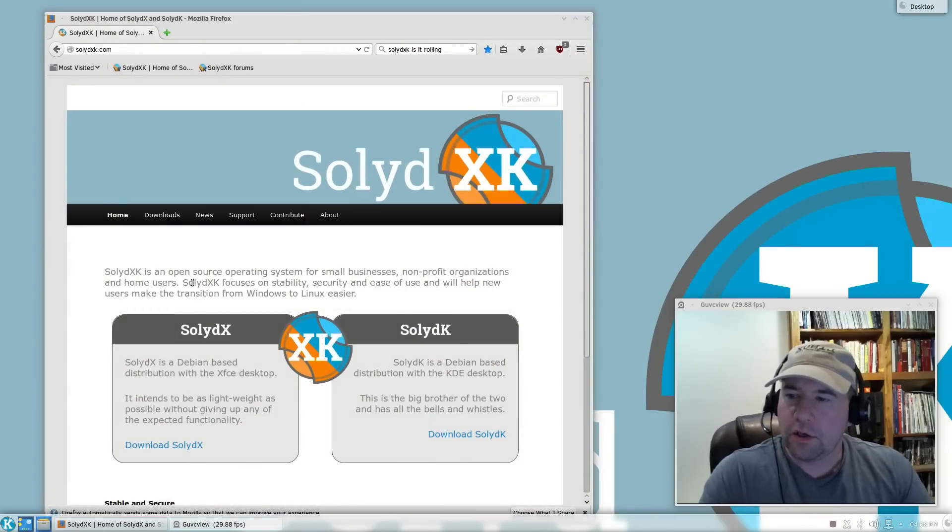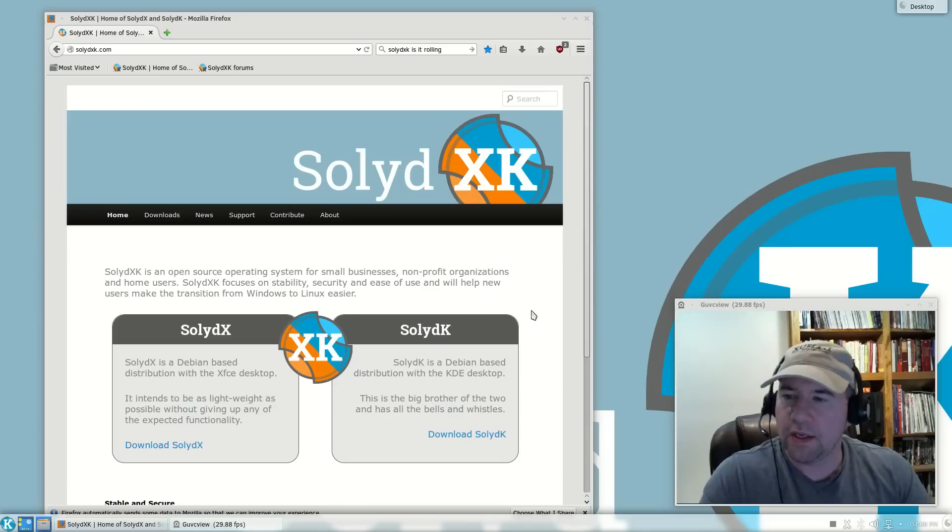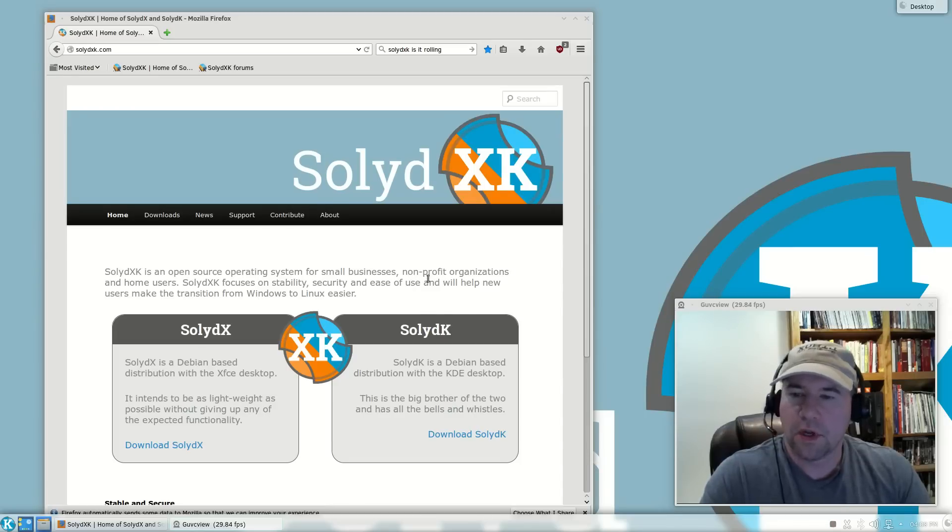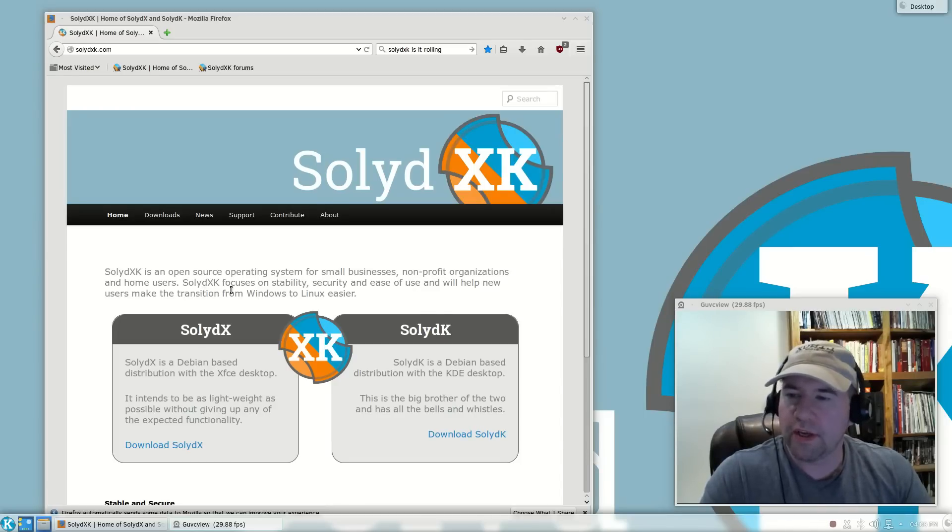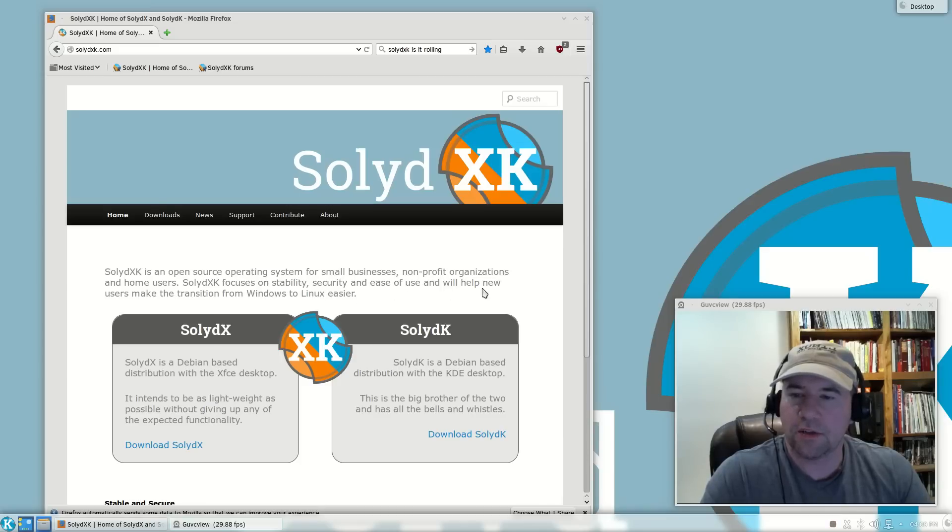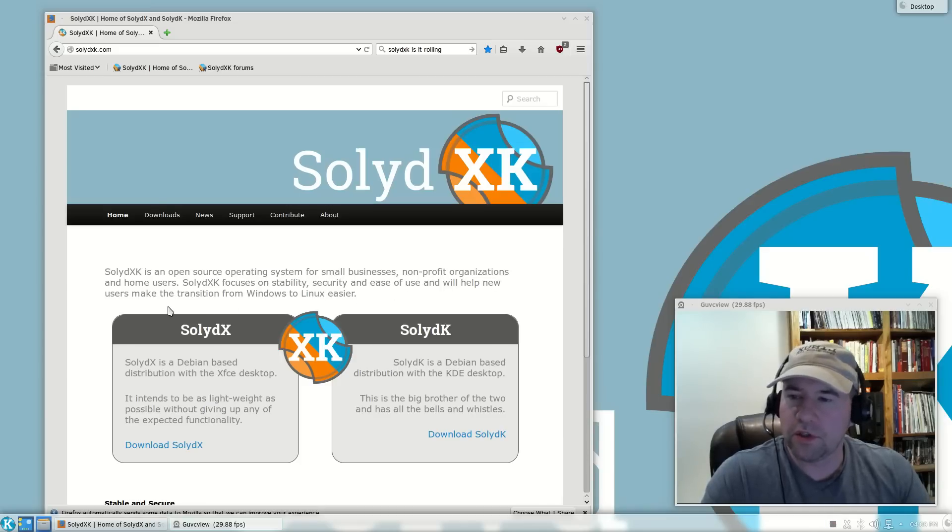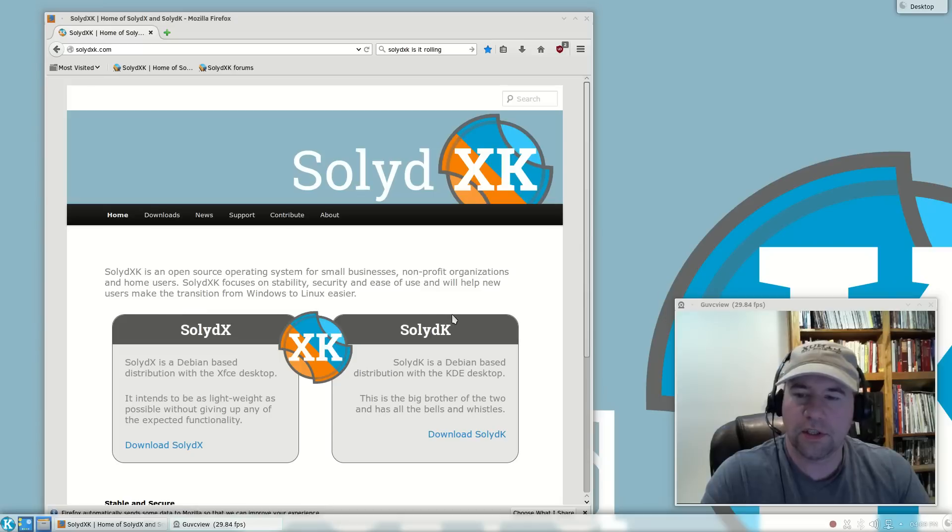As you can see right here, it says SolidXK is an open-source operating system for small business, non-profit organizations, and home users. SolidXK focuses on stability, security, and ease of use, and will help new users make the transition from Windows to Linux easier.